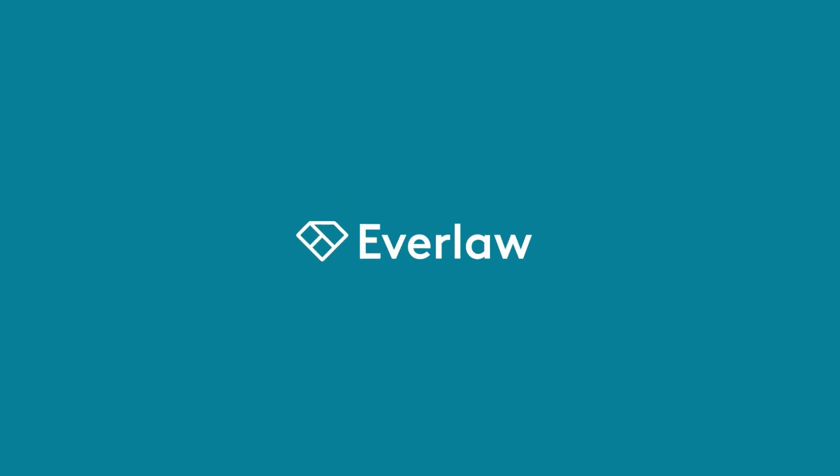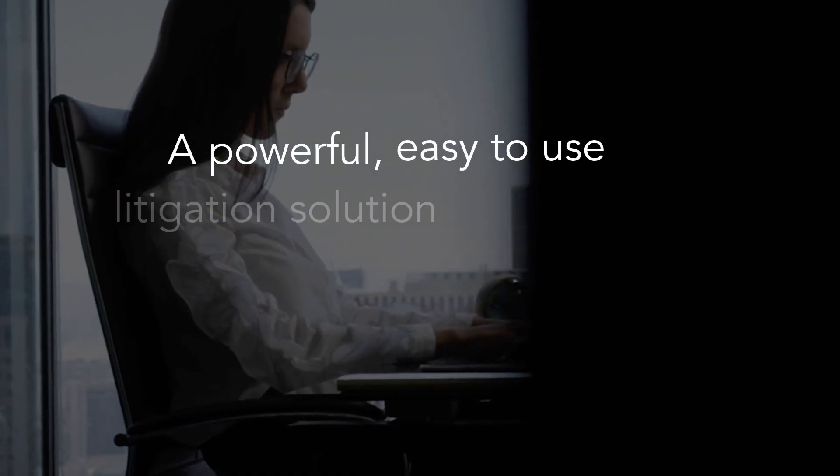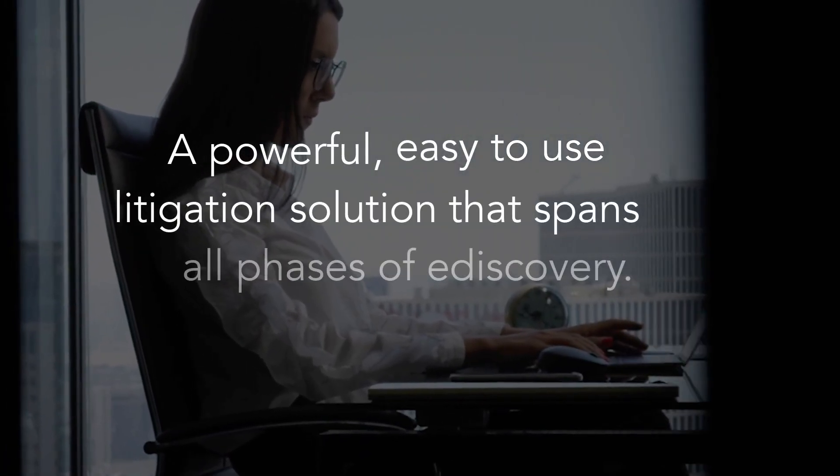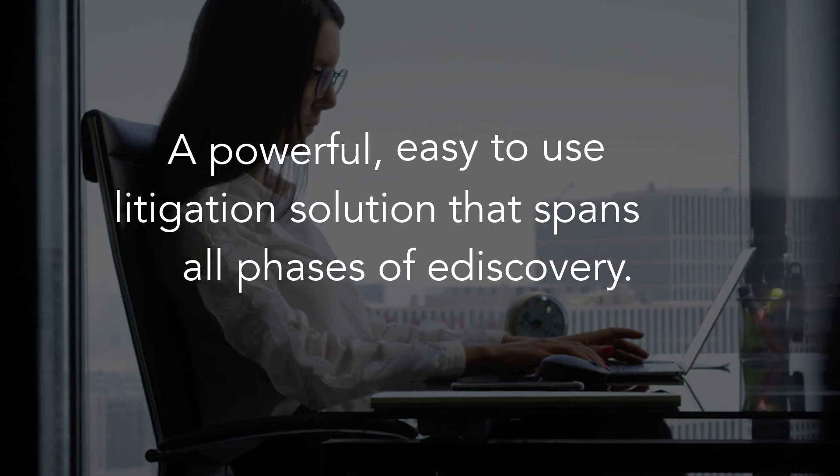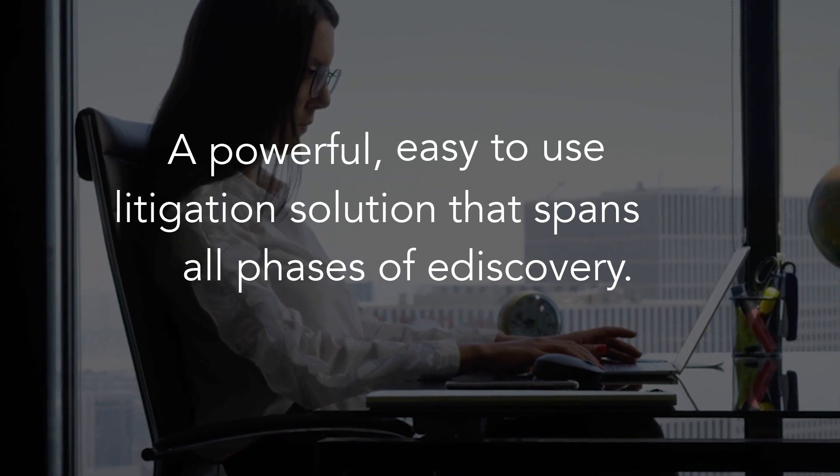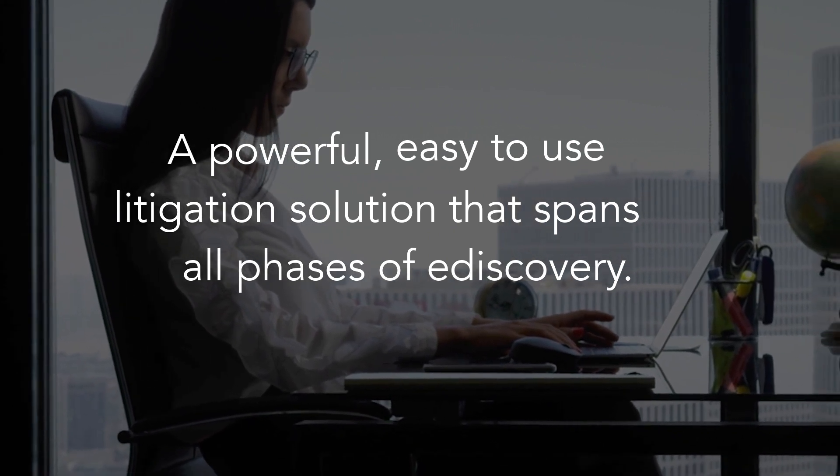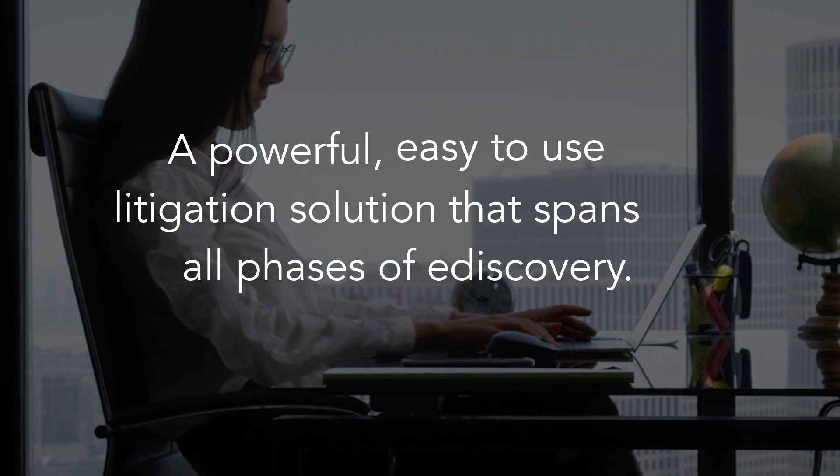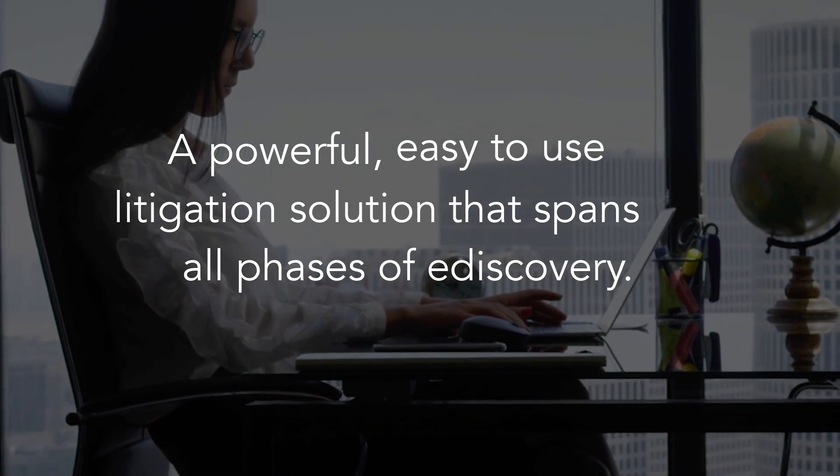Hi and welcome to Everlaw. My name is Jenny. I'm on the user education team. Everlaw is a powerful, easy-to-use litigation solution that spans all phases of e-discovery, from document review to trial preparation. To understand what Everlaw can do for you, it can be helpful to think about the lifecycle of a case when it is on Everlaw.